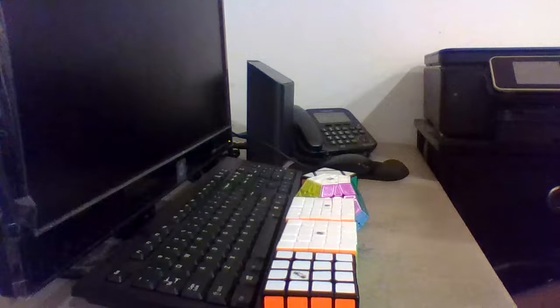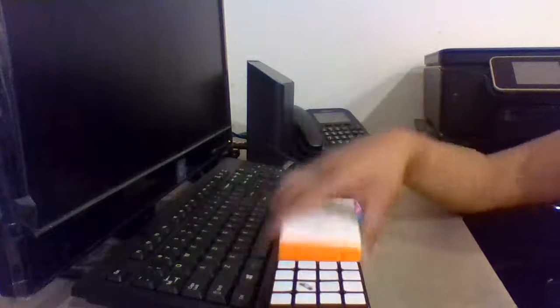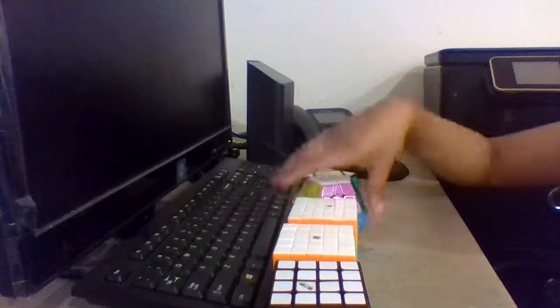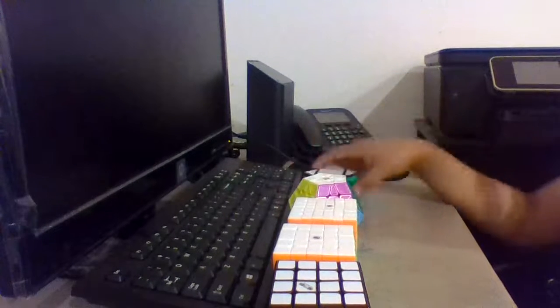The events I'm going to be competing in are 4x4, 5x5, 6x6, Mega Minx, and Skewb.